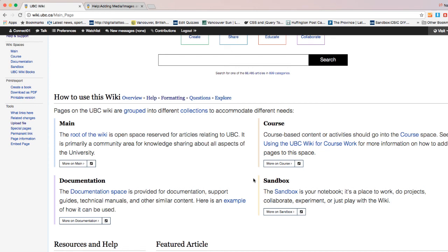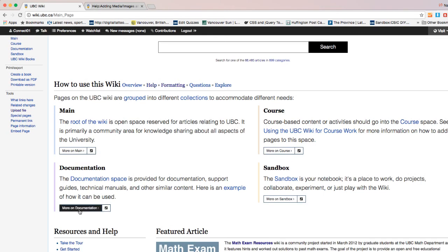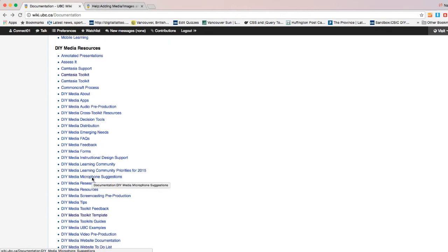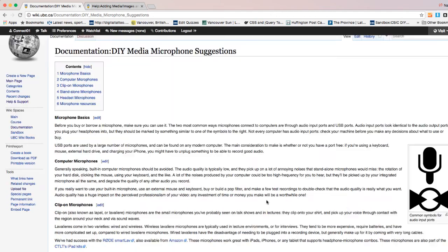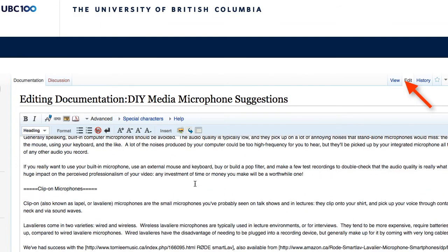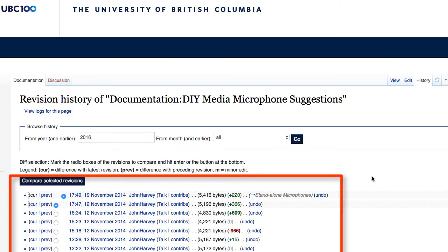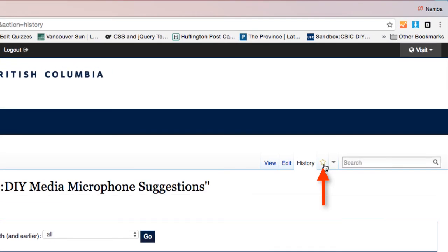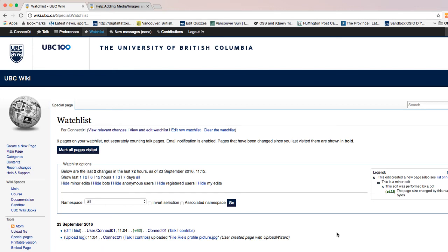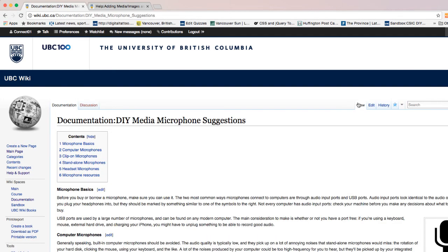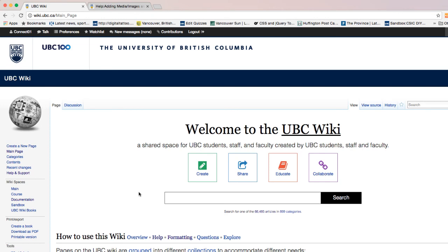Creating a page in the correct namespace helps maintain a clean wiki architecture and makes your page easily findable. Let's explore — I'll go to Documentation and see what's there. I found a documentation page related to microphone suggestions, created by another user. You can view the content, edit, and contribute. Click on 'History' to check who added content previously. You can also add pages to your watchlist, which lets you track when pages are edited or moved — useful for group projects. In the Watchlist menu you can see changes on pages you're watching.